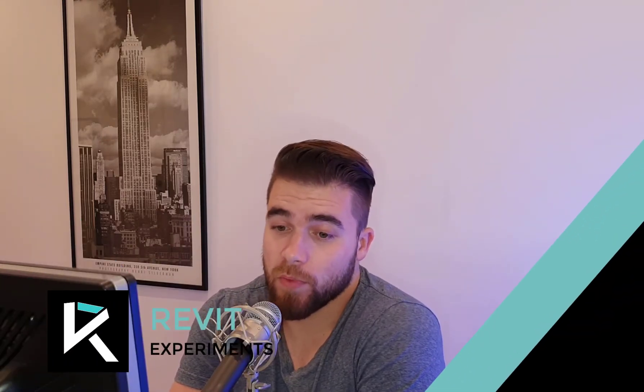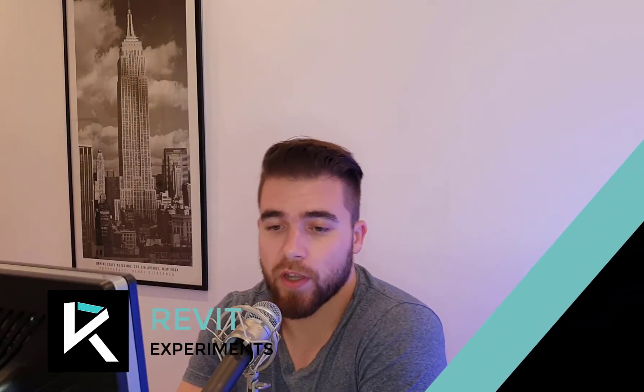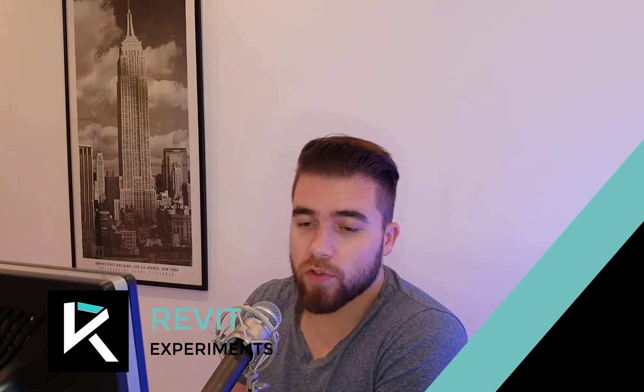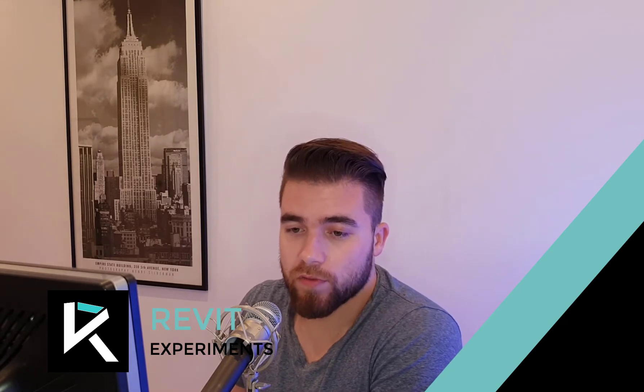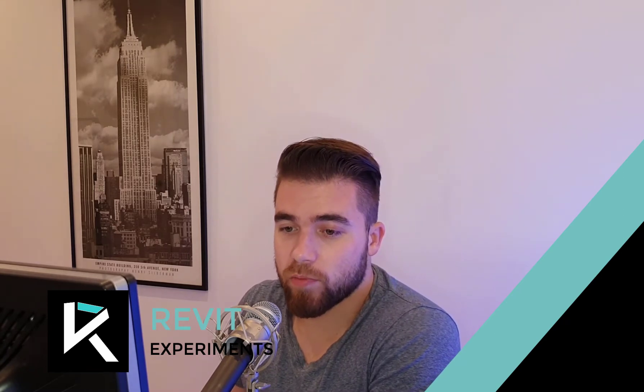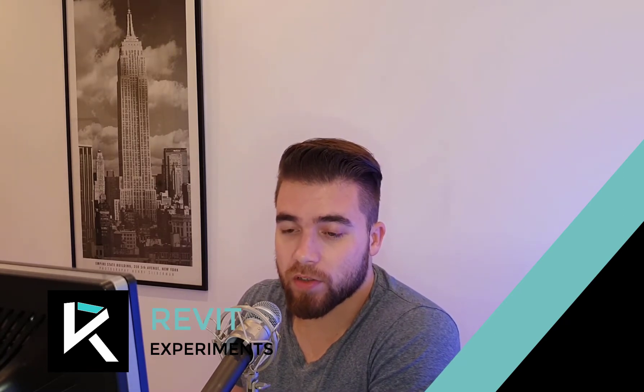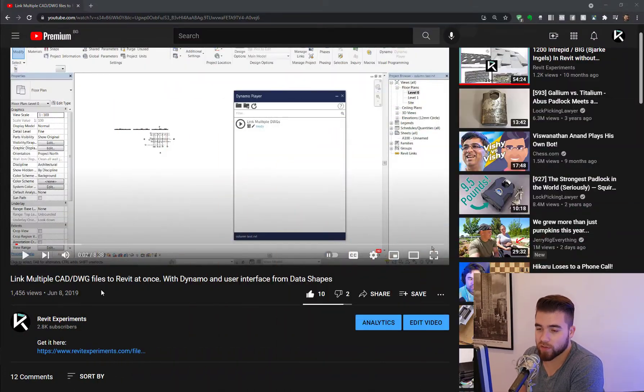Hi, my name is Victor and you're with Revit Experiments where I'm going to show you today the new version of link multiple CAD DWG files to Revit at once.